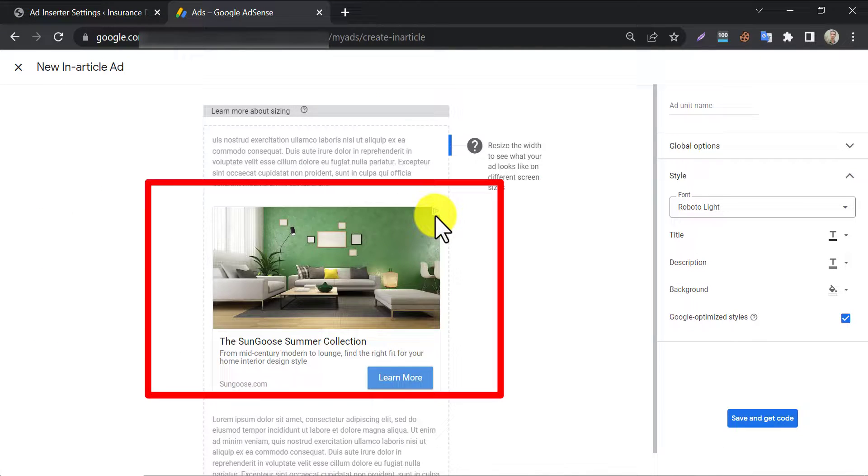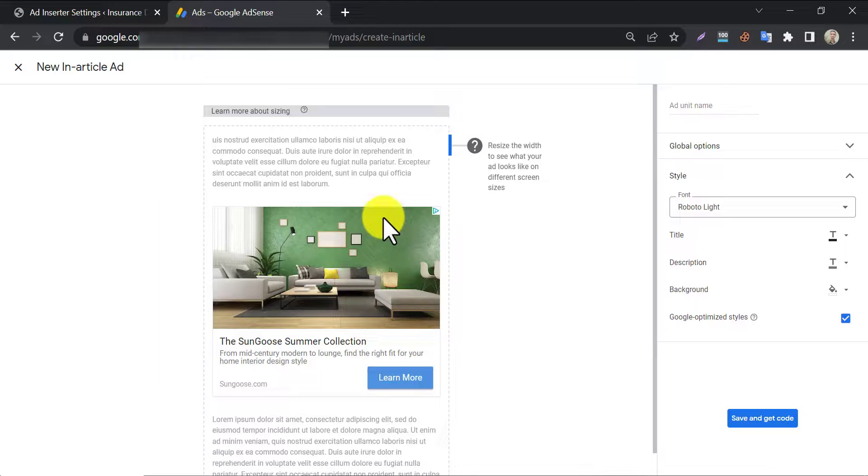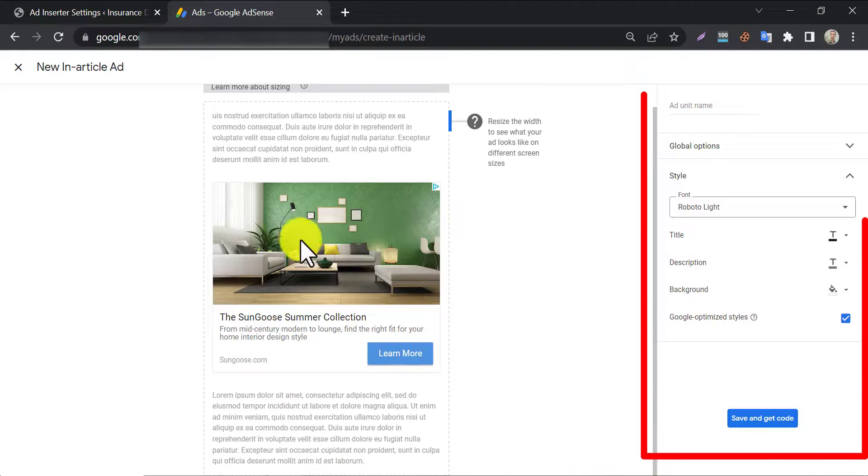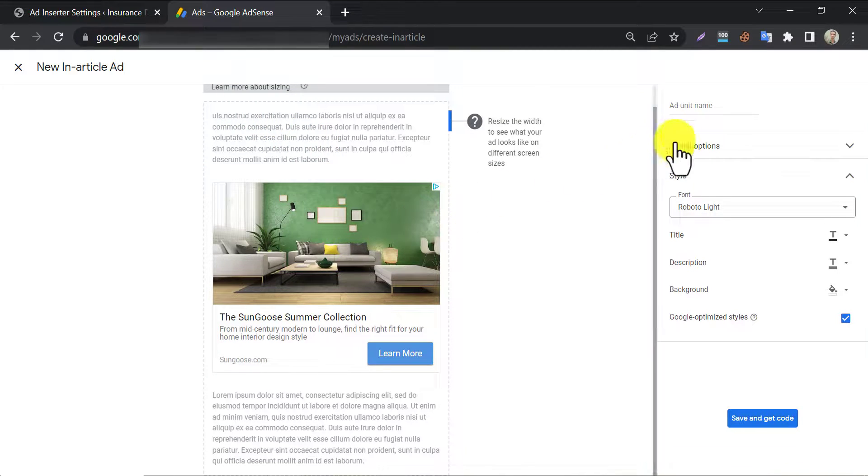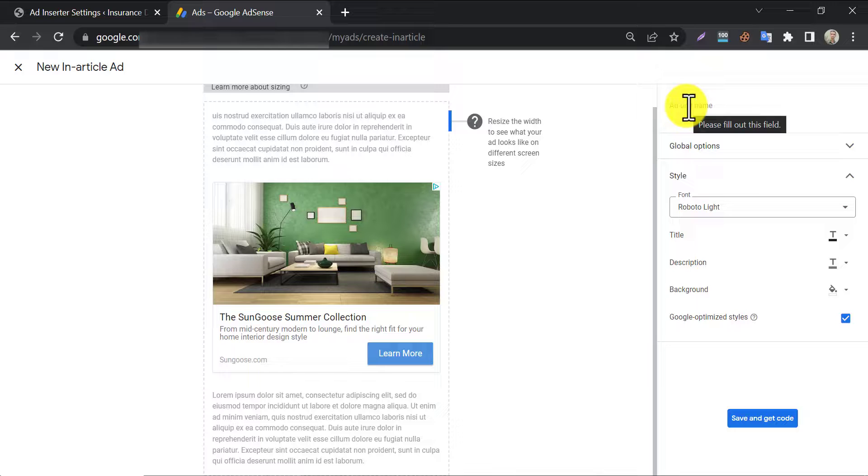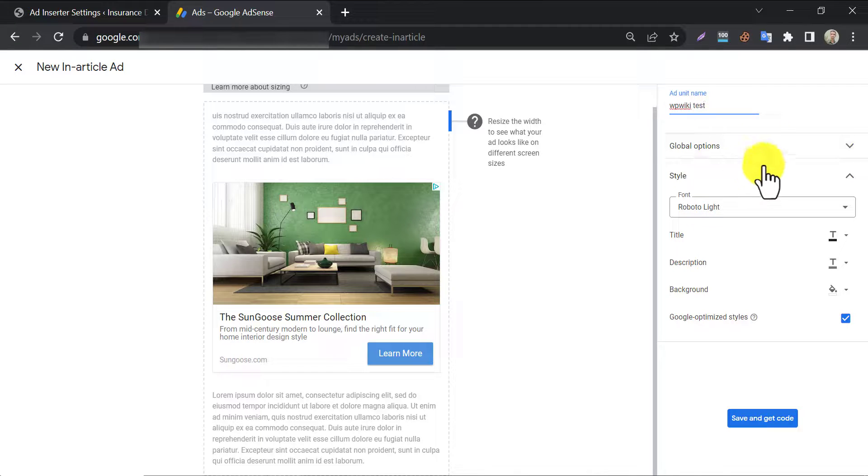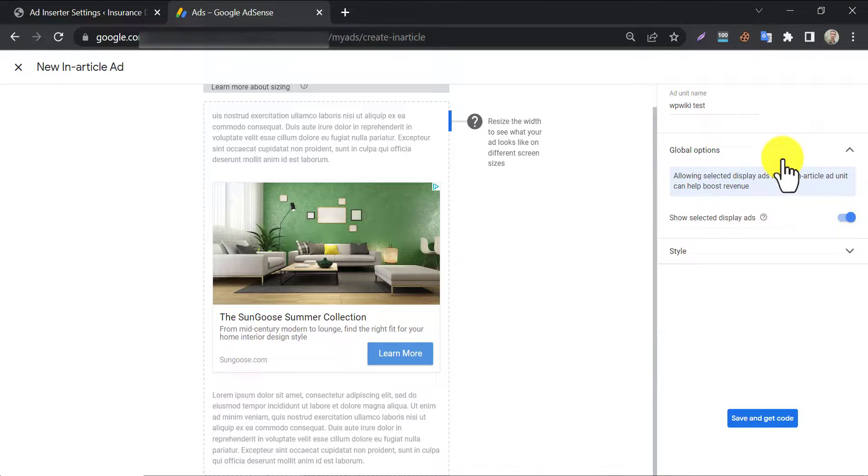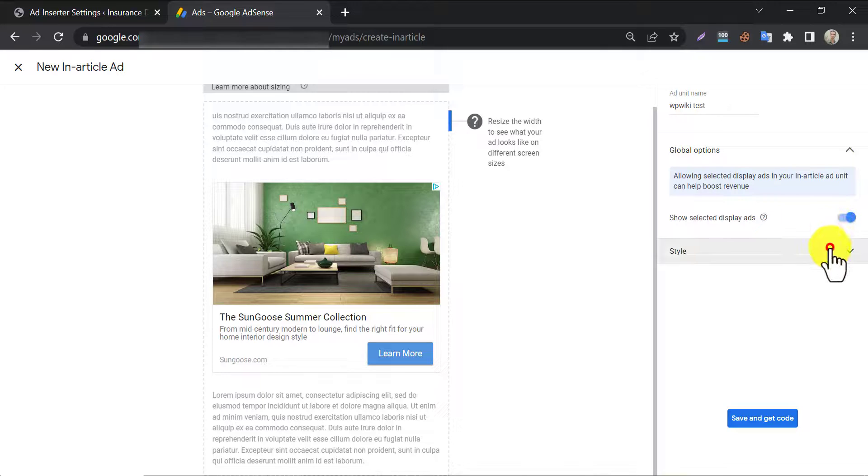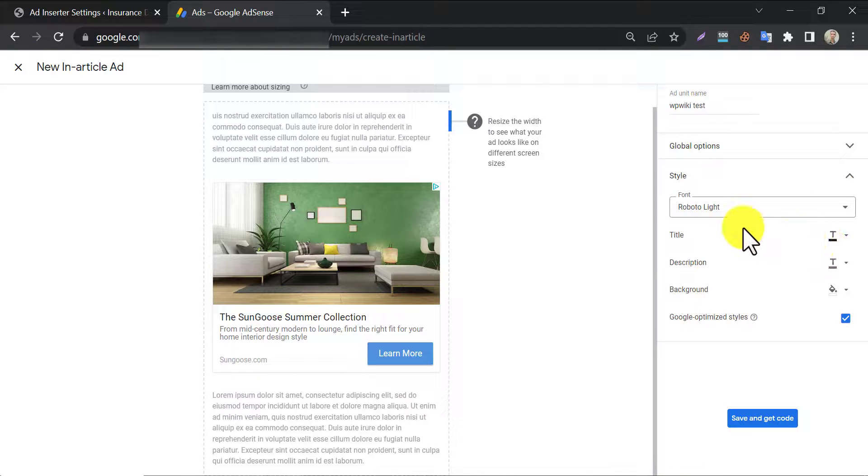Here it will preview the article ad. You will customize the ad design in the right section. First, give a name of this ad unit you are making. Under global option, no need to touch here. Move to style settings.